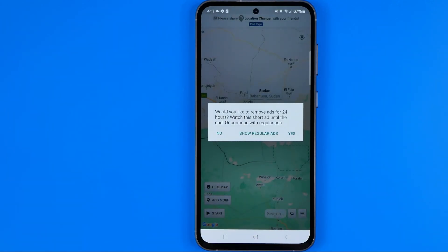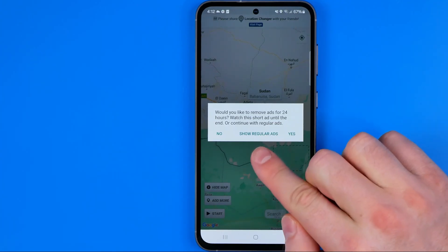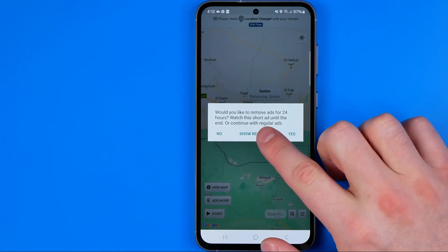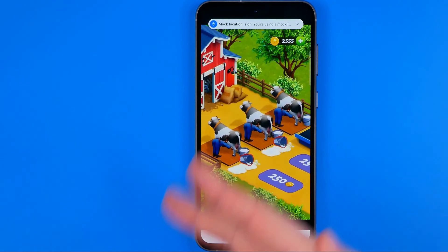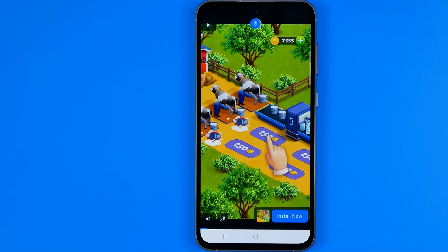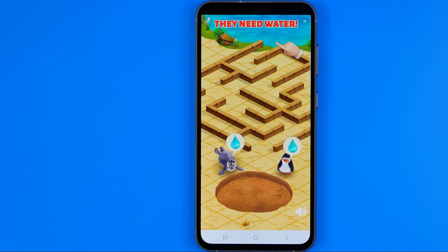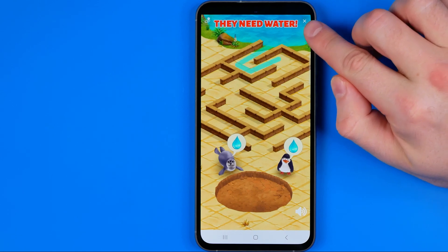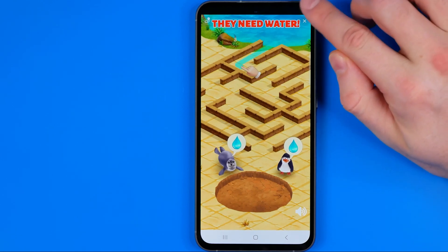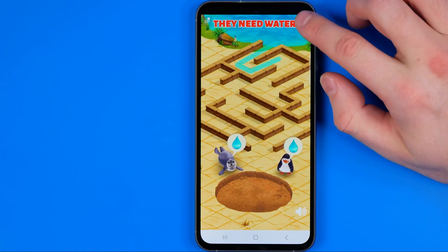If you tap yes here, you may be redirected to purchase the paid version of the app. However, I prefer to use ads, so I'm gonna tap show regular ads. It will show you an ad — just wait a while until it finishes. Once you've watched the ad, tap the icon to close it.